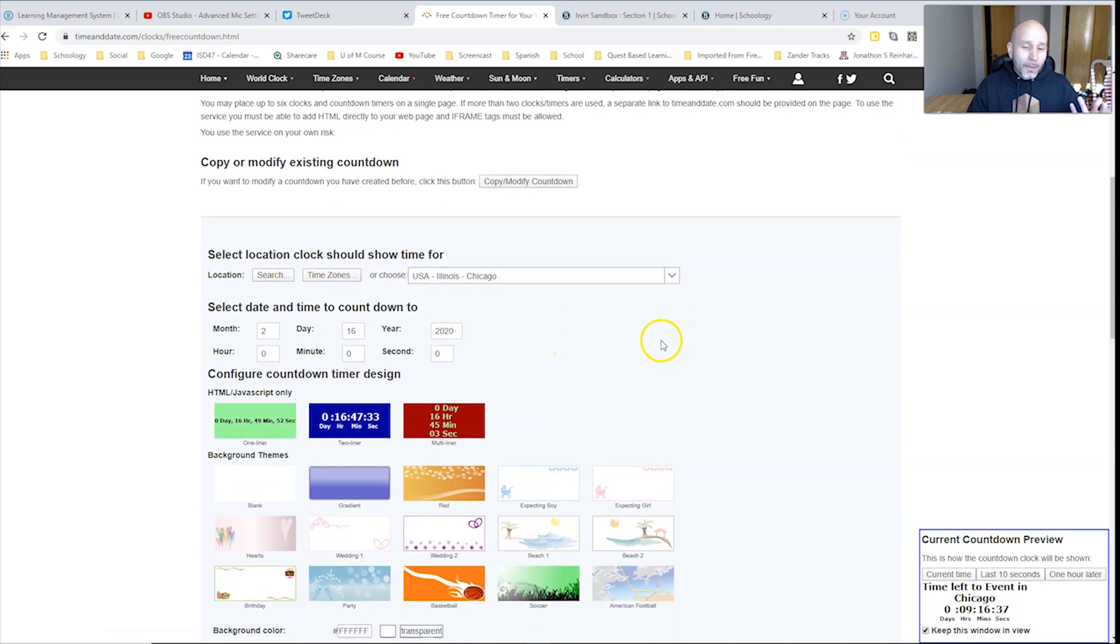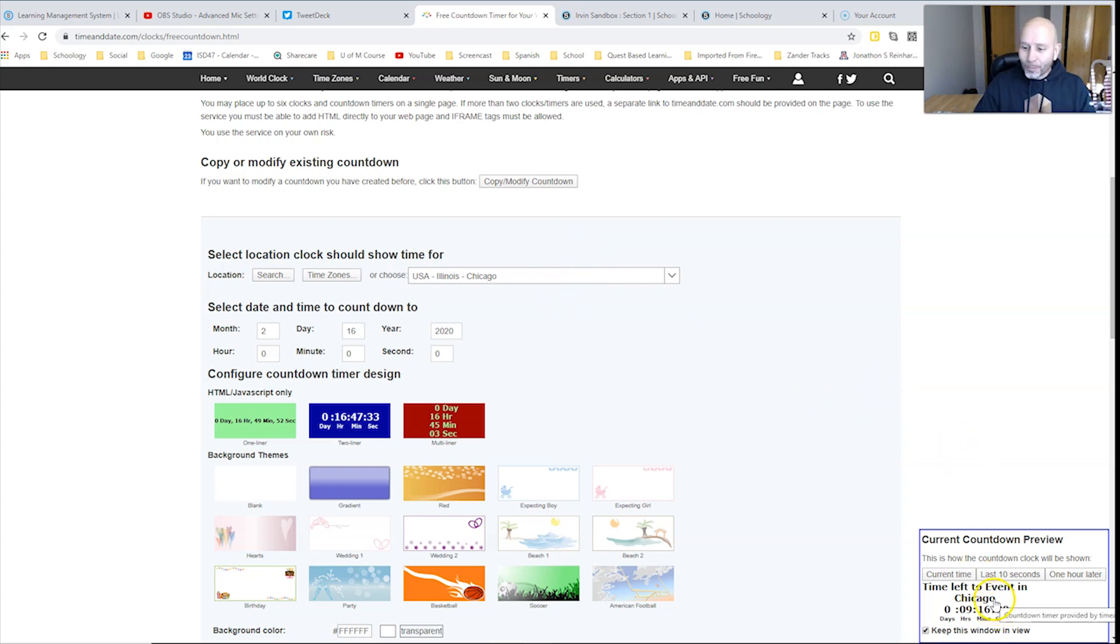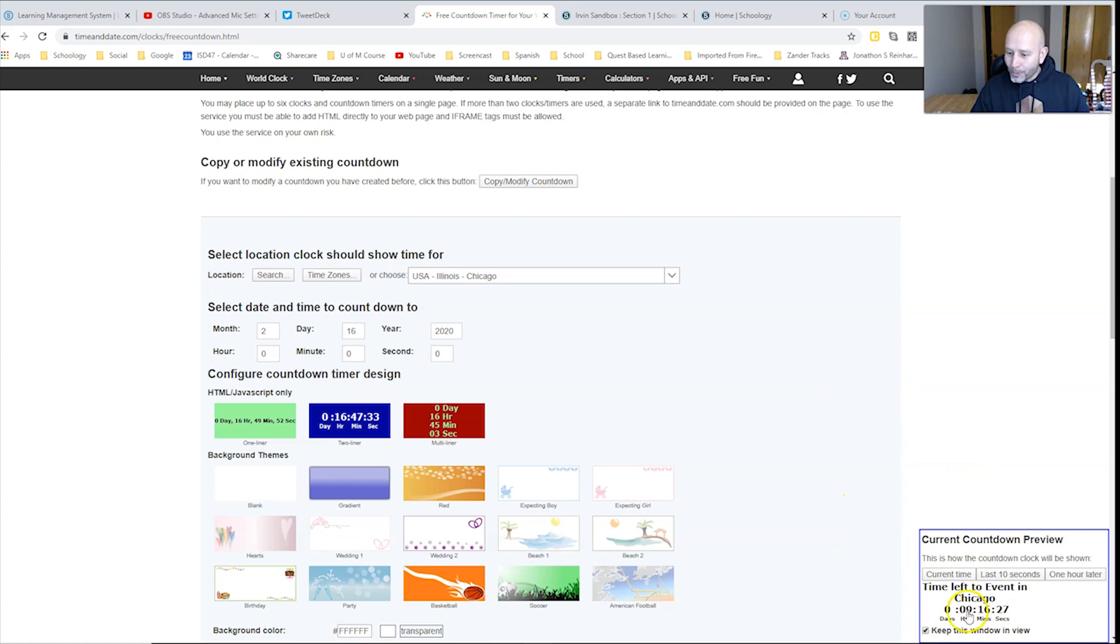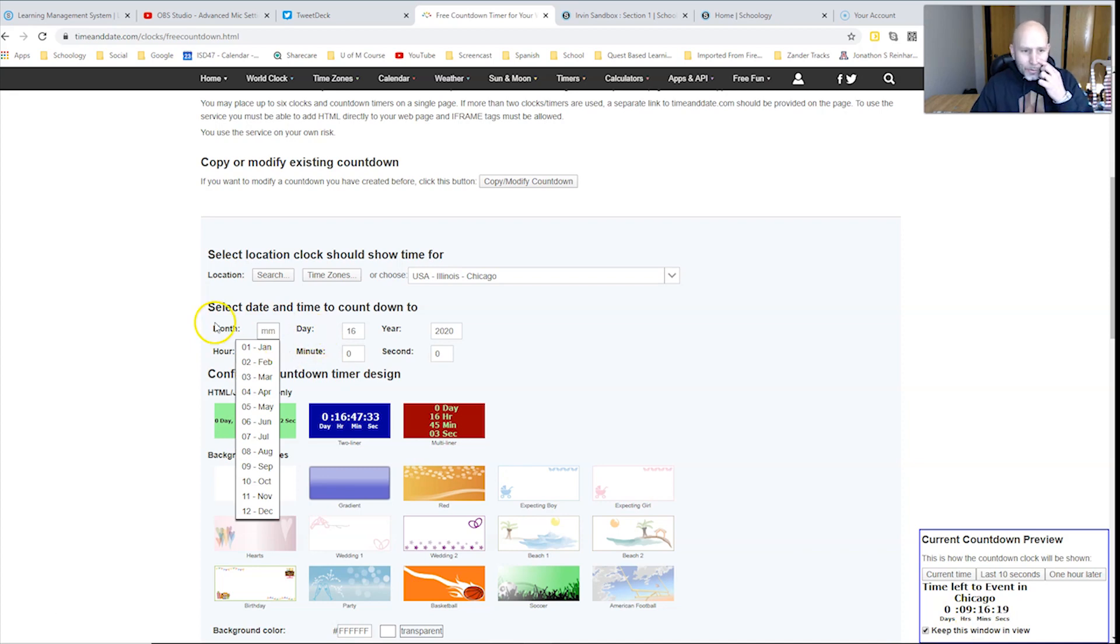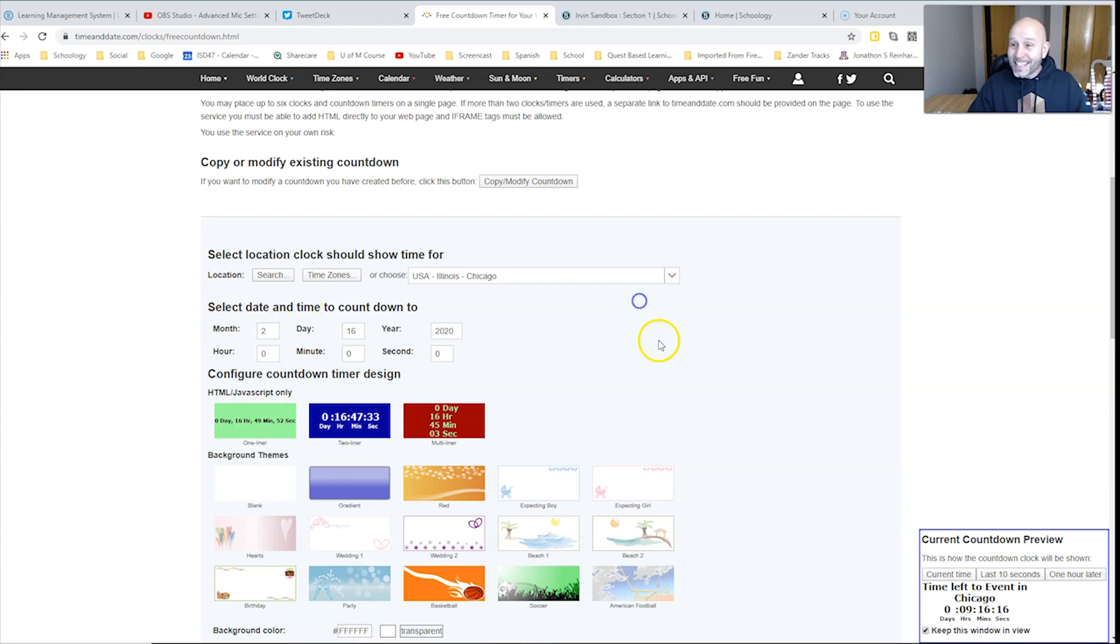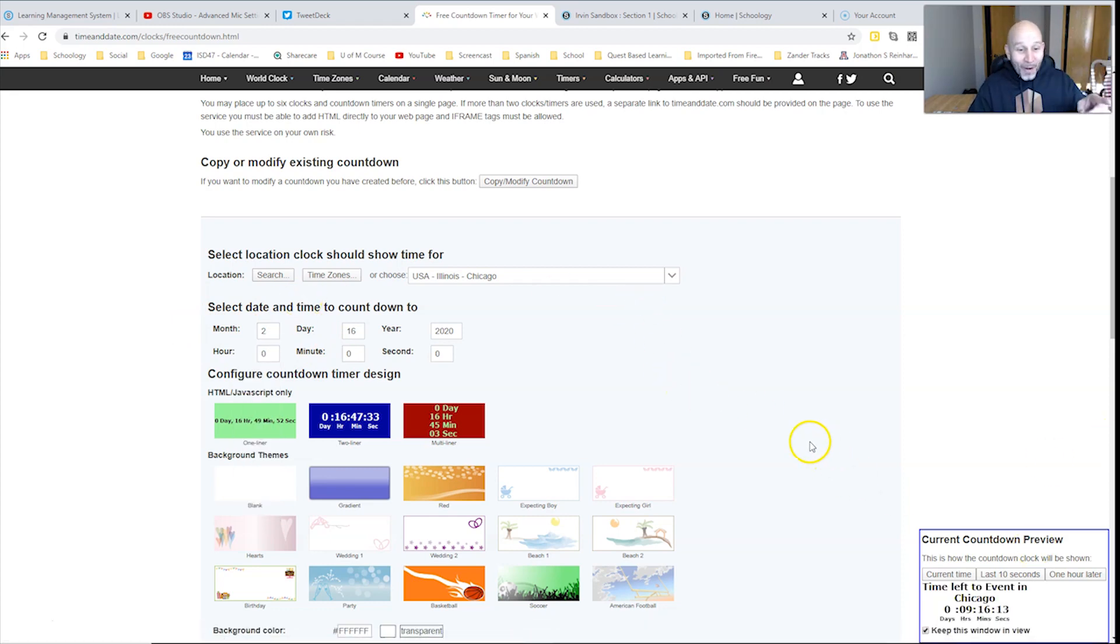Really the most important factor of a countdown timer is what am I counting down from? You can see down here at the bottom right that it is counting down nine hours and 16 minutes. So basically, it looks like two months and 16 days from now. Actually not two months, February 16th. I'm an idiot. That's actually tomorrow.